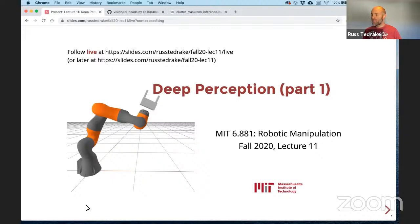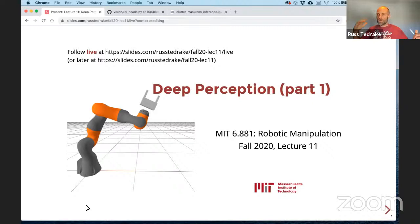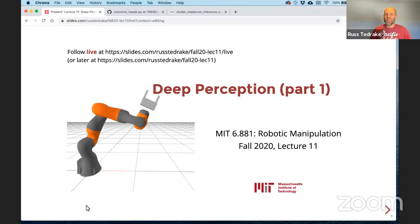Welcome back. We're getting deep today - it's time to talk about deep learning. Let me do a little philosophy first. Deep learning is such a powerful set of tools. It's like such a good thing to know, and these days it's so central to manipulation research. We're definitely going to spend some time on it in the class. It's a really frustrating thing to teach.